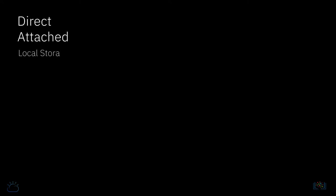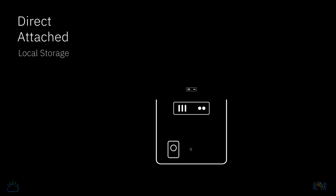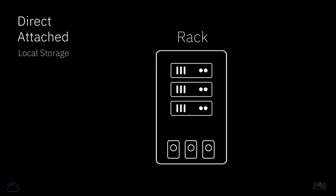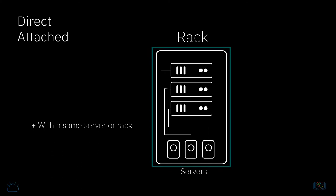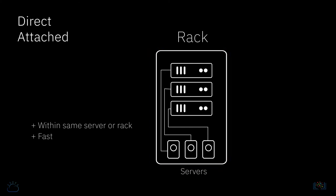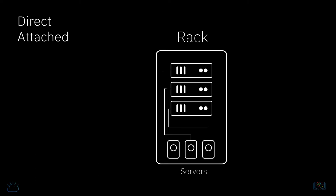Direct attached storage, sometimes referred to as local storage, is storage which is presented directly to a cloud-based server and is effectively either within the host server chassis or within the same rack. This storage is fast and normally only used to store a server's operating system, although it can have other use cases.